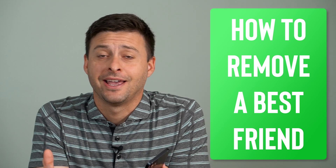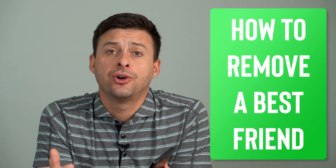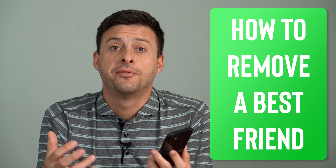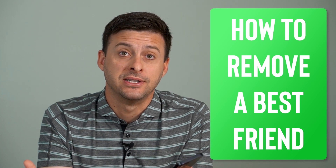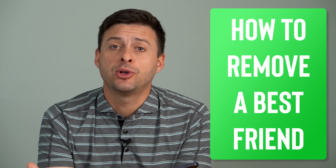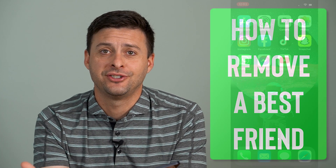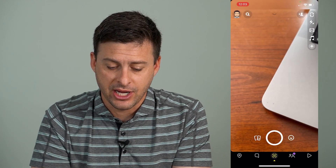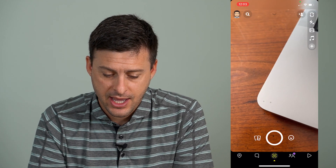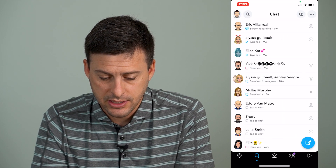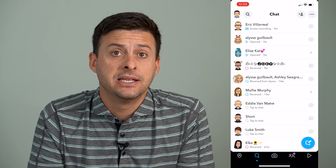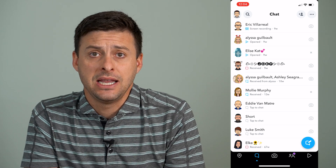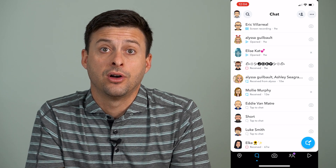Hey guys, Trevor here. In this video I'm going to show you how to remove someone from your best friends list on Snapchat. It's pretty quick and easy so let's jump right in. I'm just going to open up Snapchat here and swipe to the right to get my list of people that I've talked to and engage with on Snapchat.